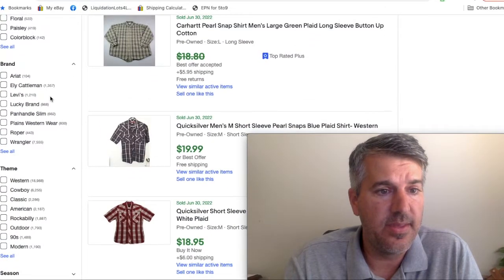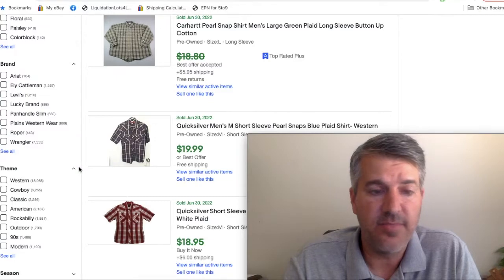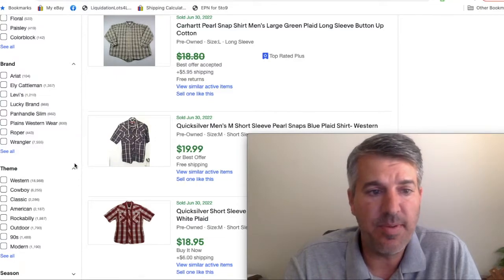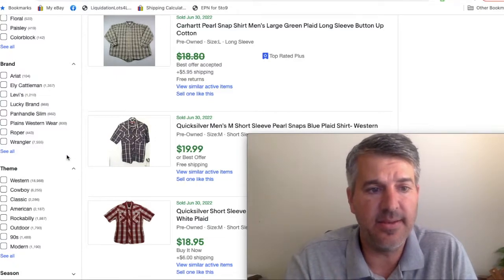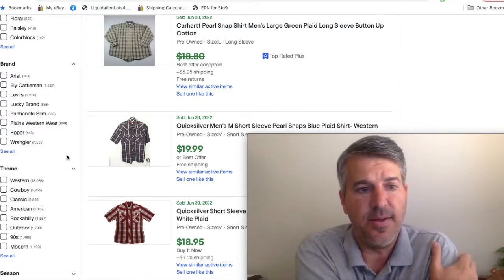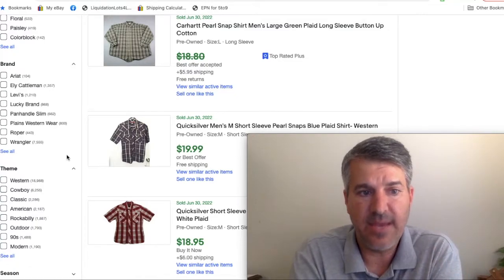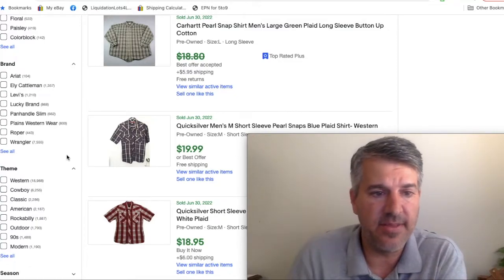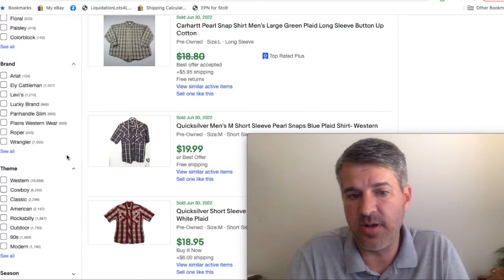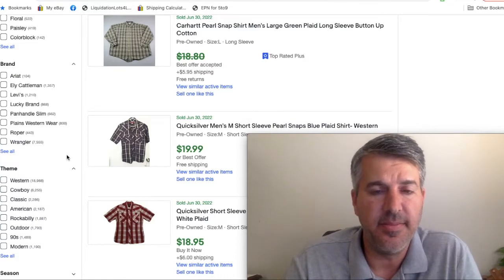Looking over here at the different brands, you'll find these in very common brands like Levi's, Lucky Brand, Eli Cattleman is one you come across often, and then Wrangler is probably what you're going to find the most.